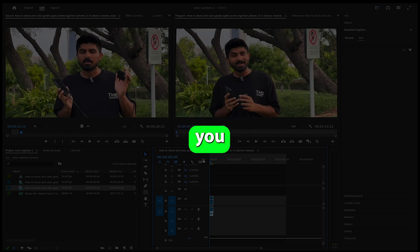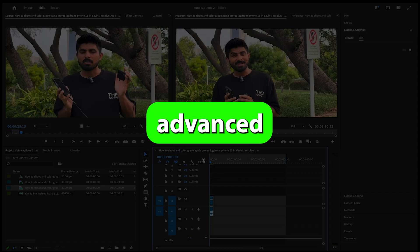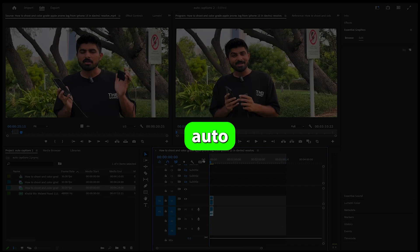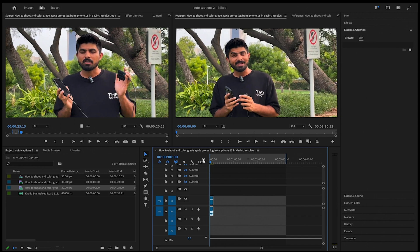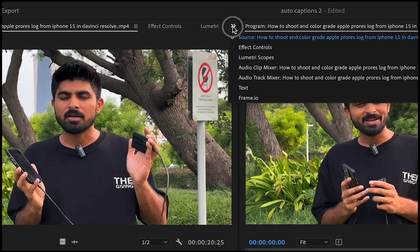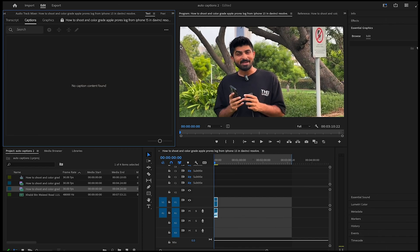In this video, I'm going to show you basic and advanced ways of putting auto captions in Premiere Pro. Drag the video with audio to your timeline, go to text and click on transcript.